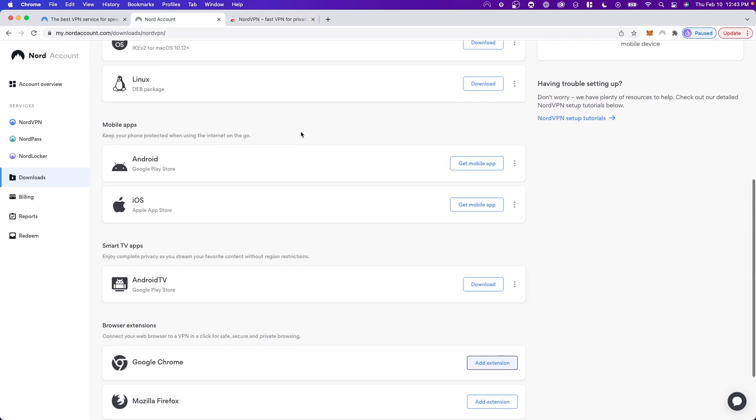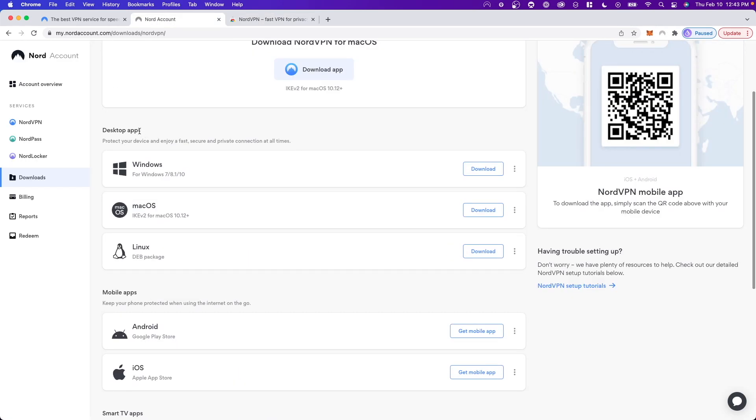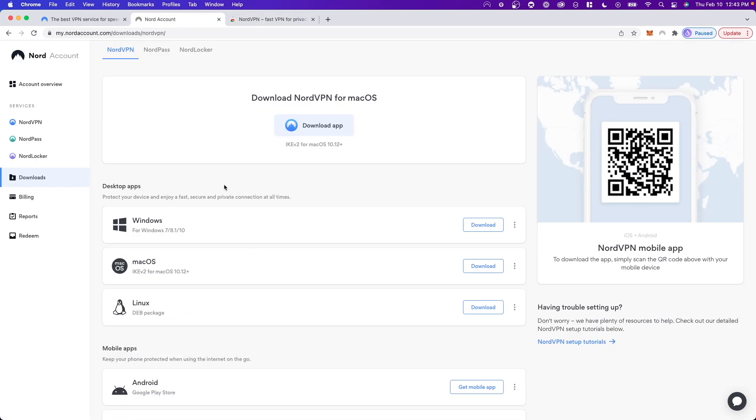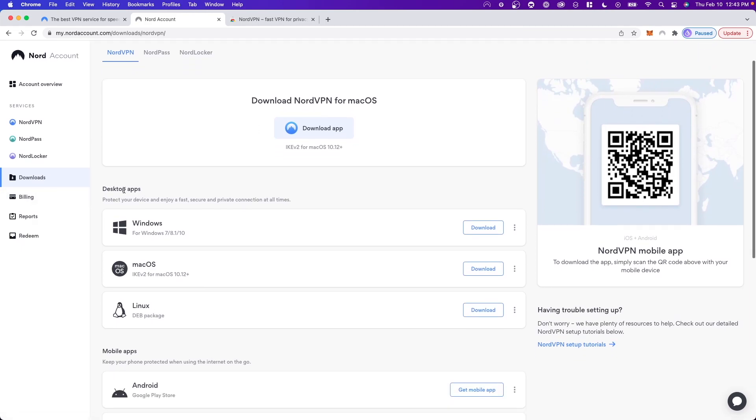And now we just need to make sure that we have installed the Desktop App for NordVPN. So again, just go to Downloads on the left hand side. And you want to go down to the Download Apps section here where you can download for Windows, macOS, or Linux.